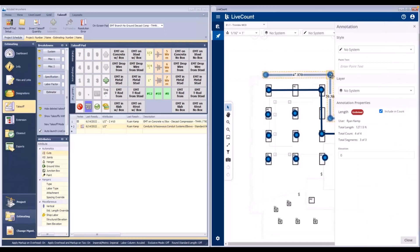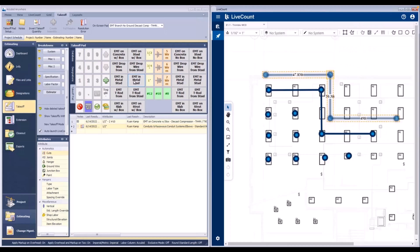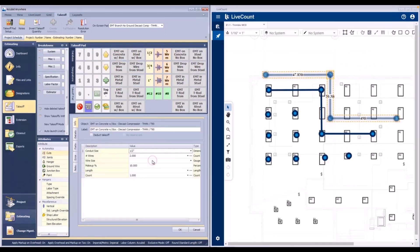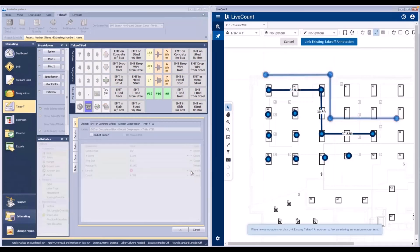This will be the annotation I'm using, and to verify I have selected it, its status is currently unlinked. I'm going to select an item from my takeoff pad, define any required parameters, and then click the ellipsis to initiate takeoff mode.